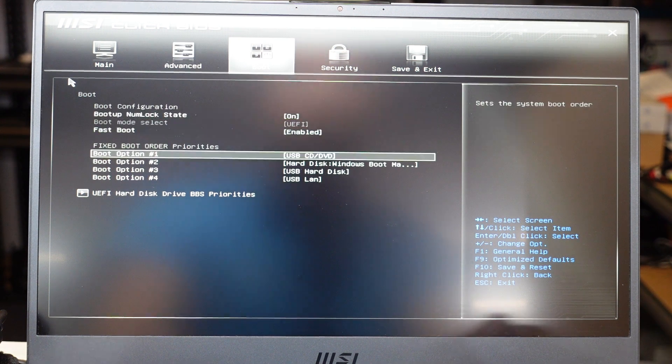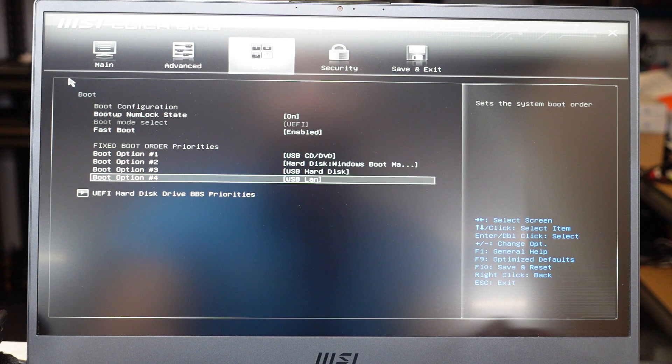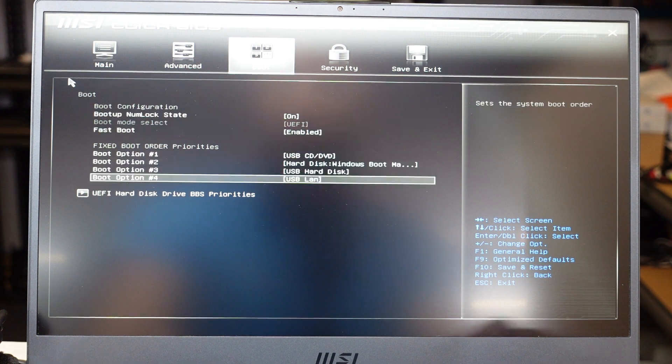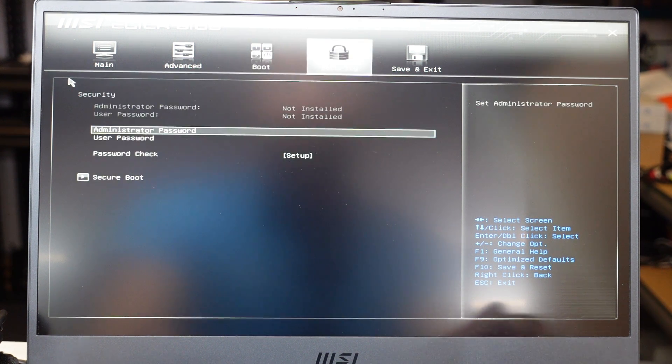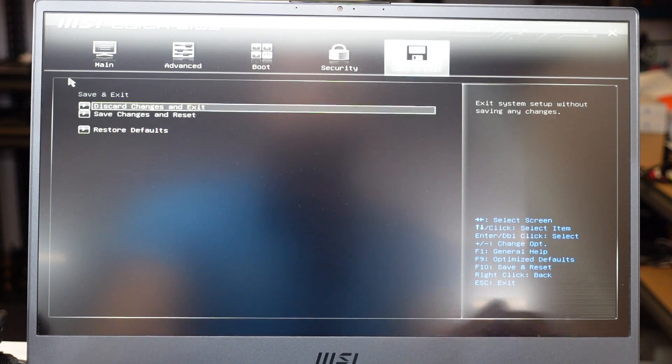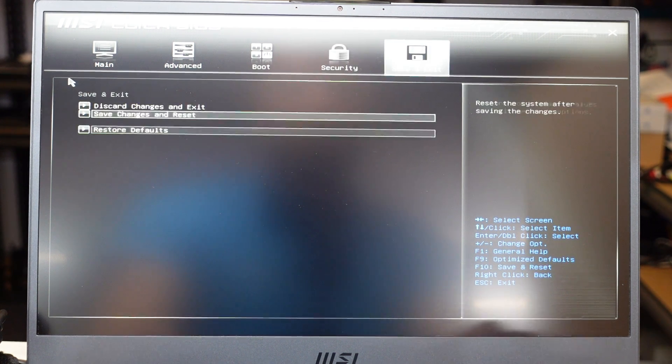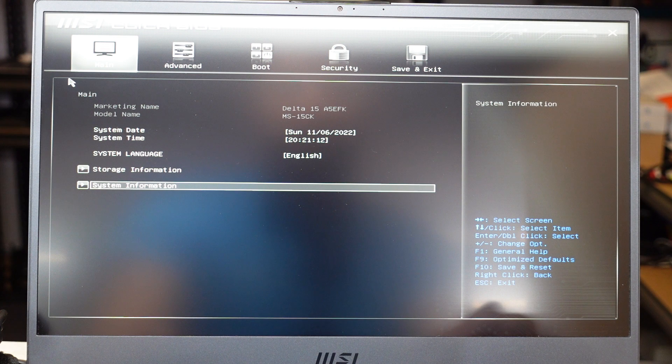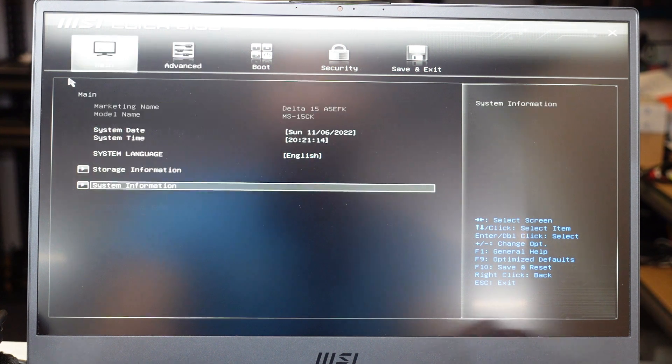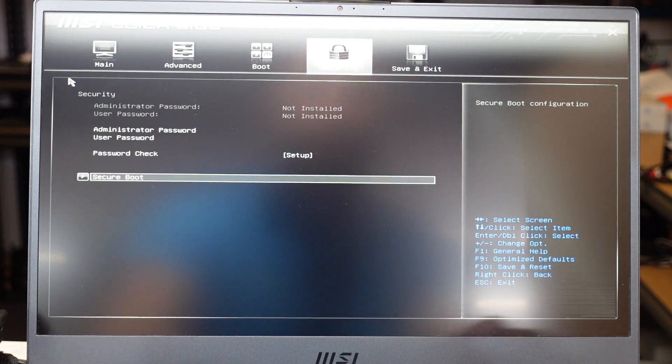I'm assuming there will be another BIOS menu hidden, but this will do to see what's here today. So that's the very bare bones BIOS of the Delta 15 A5 EFK.